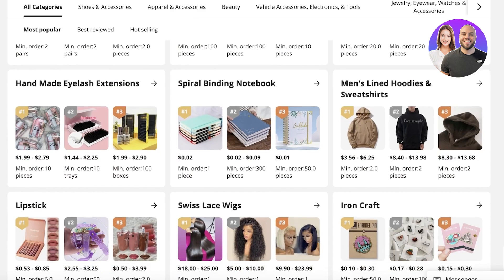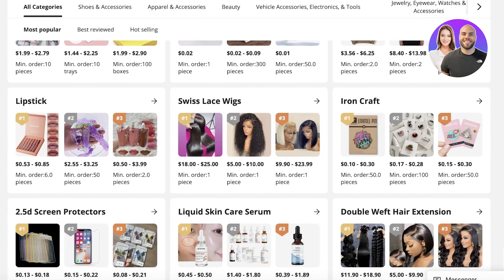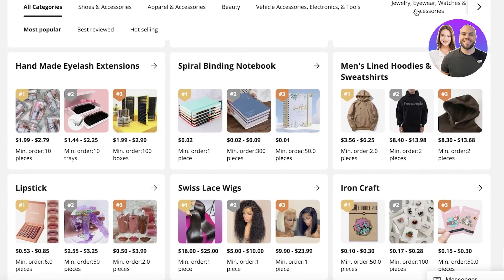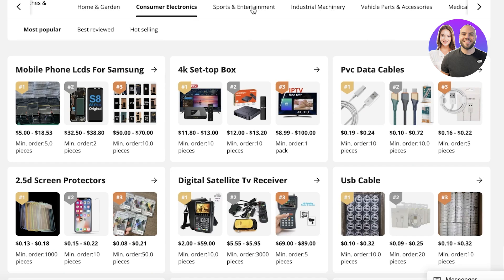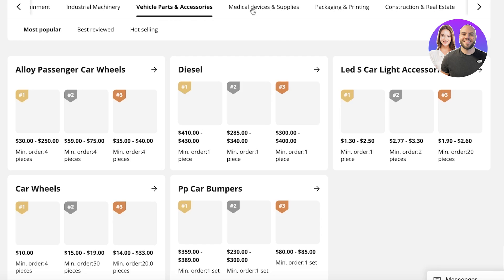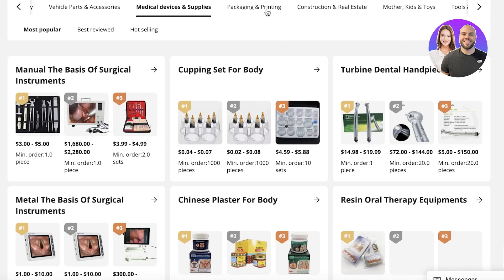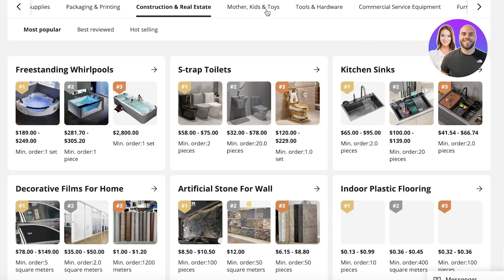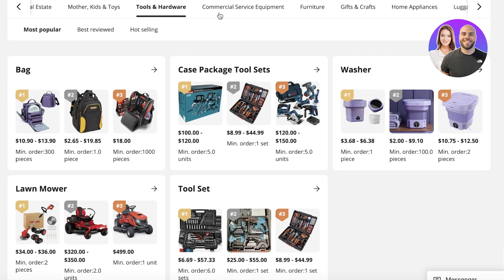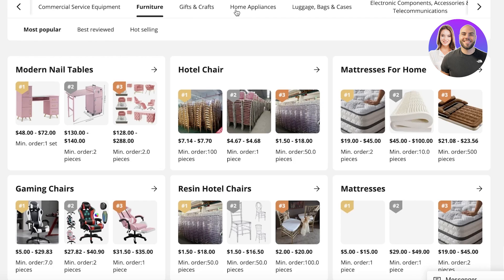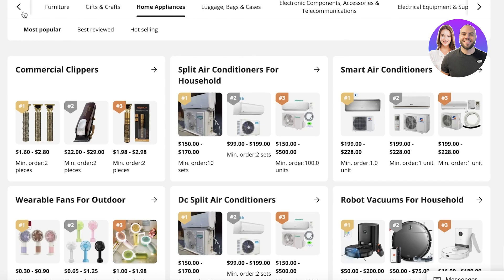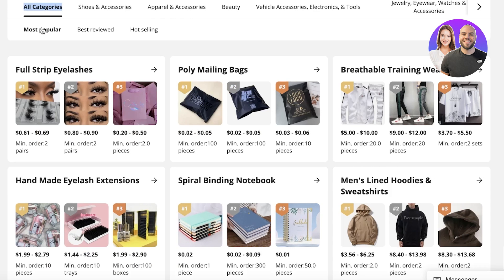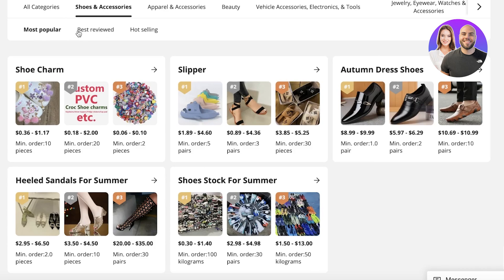On this page you can find multiple different types of products that are the hot sellers. You can look at the jewelry section, consumer electronics, sports, industrial machinery, vehicle parts, medical devices, packaging, construction, mother and kids toys, tools and hardware, commercial items, furniture, gift cards, and home appliances — there are so many different categories. You'll see three basic categorizations: Most Popular, Best Reviewed, and Hot Selling.